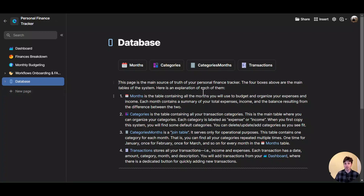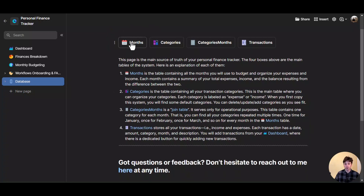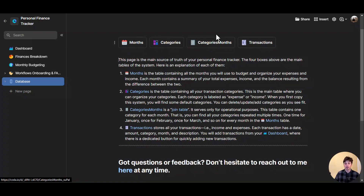This database page contains all the foundational tables of the system. So if you want to understand how everything works, this is where you can do that. From the database page, there is a description for each table that you can see at the top of the page. And the four foundational tables of the system are months, categories, categories-months, and transactions.